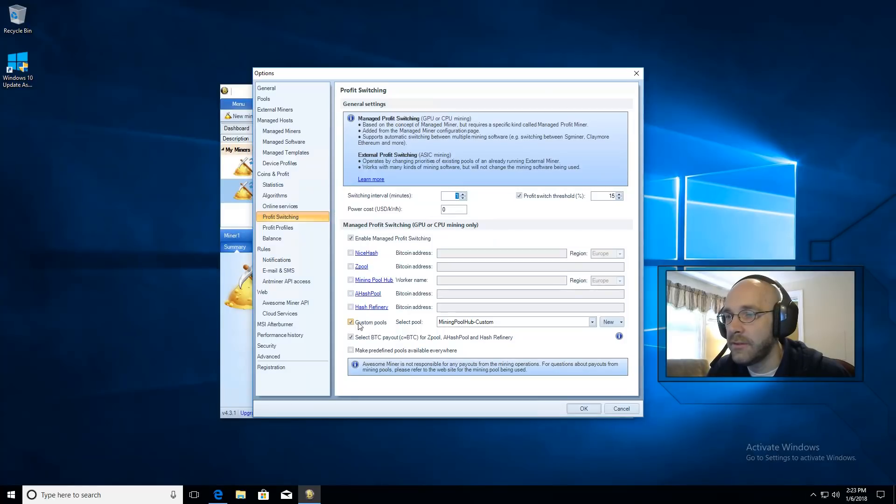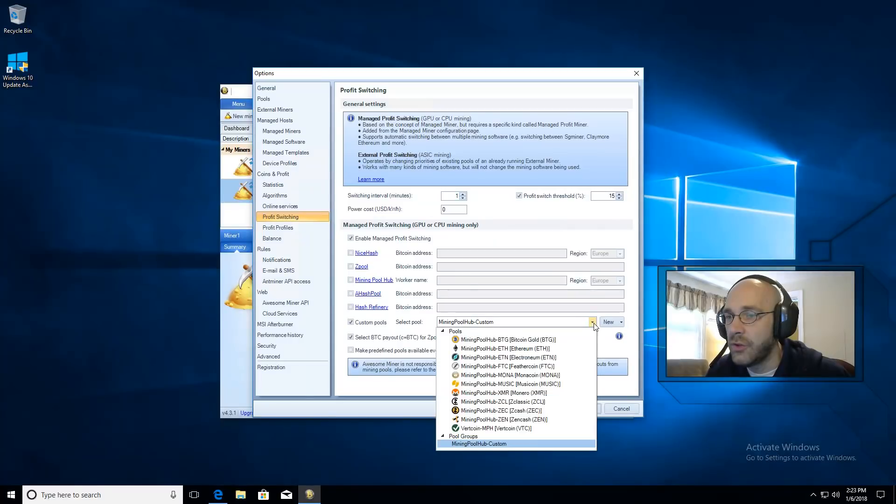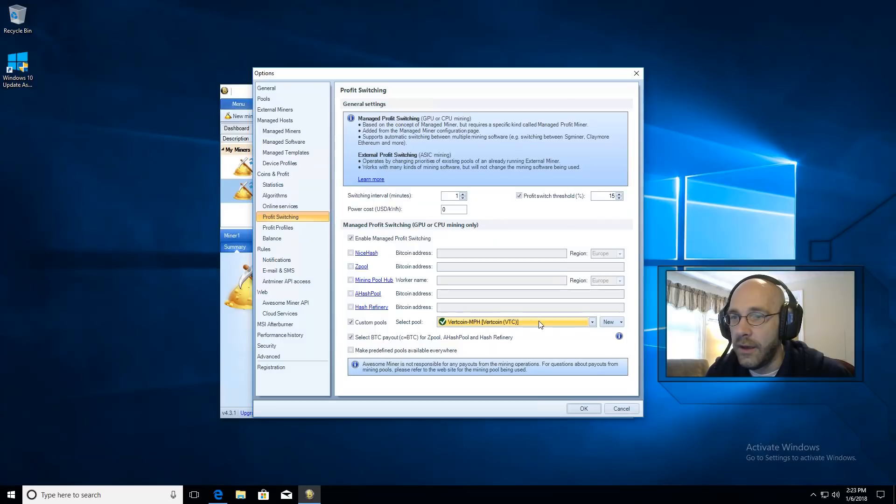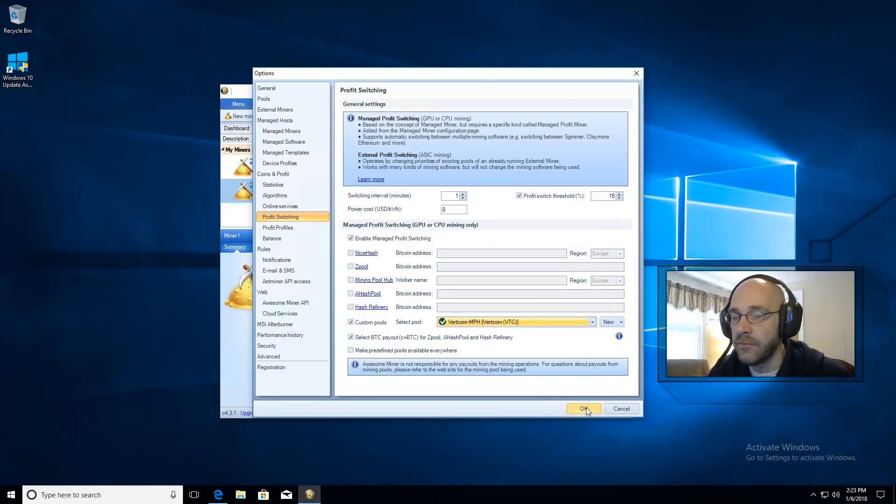Then click on custom pools. Make sure that has a checkbox on it. Then you're just going to set this to vertcoin, the one we just added. That's it. Then click ok.